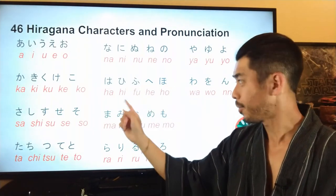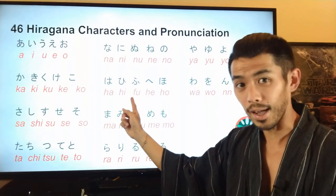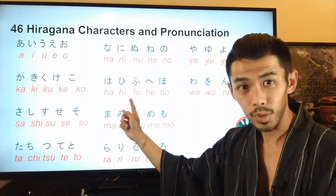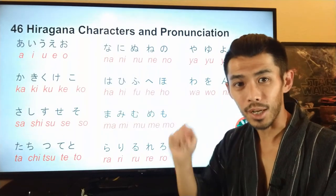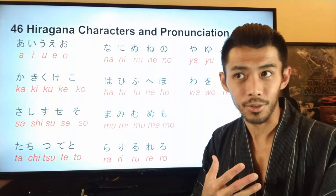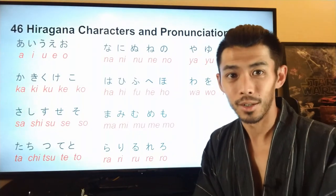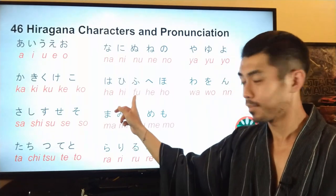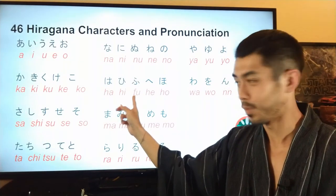One thing to note — the character here starts with an f. It's 'fu', not 'hu'. The Japanese 'hu' sound does not exist. So in English you might say 'who is it' with that hu sound, but in Japanese it's 'fu', not 'hu'.